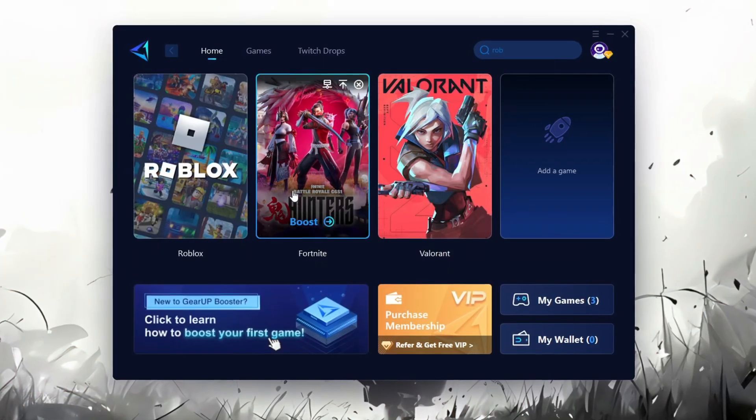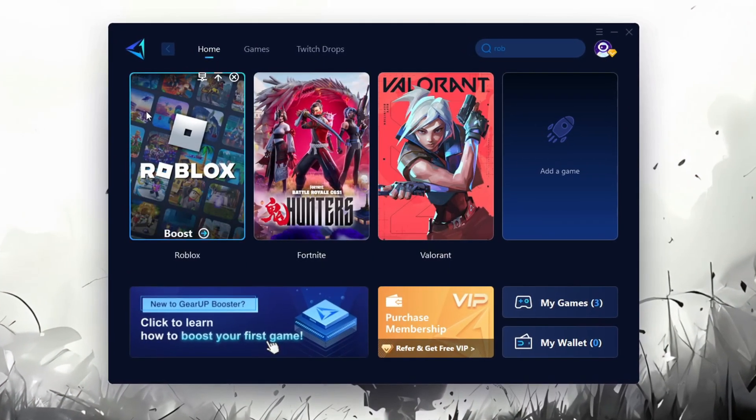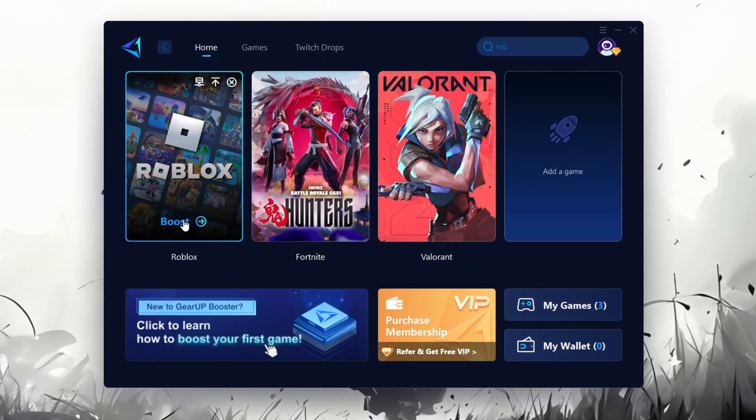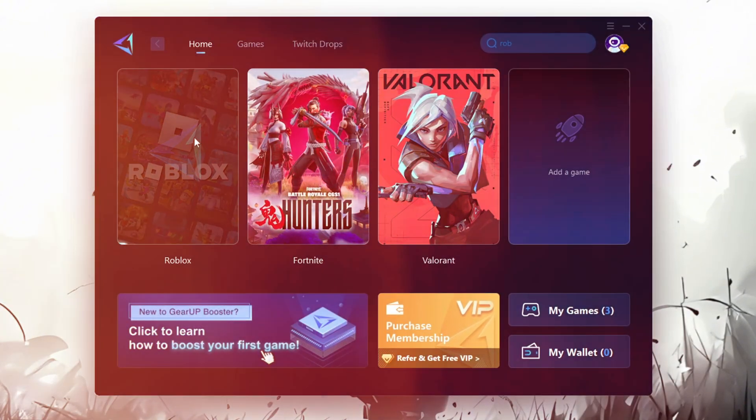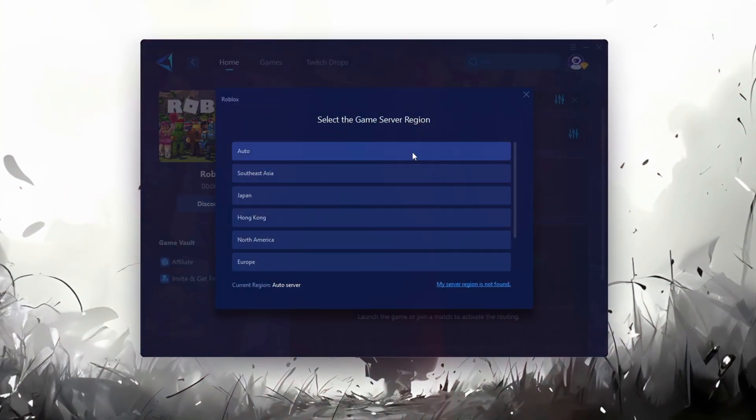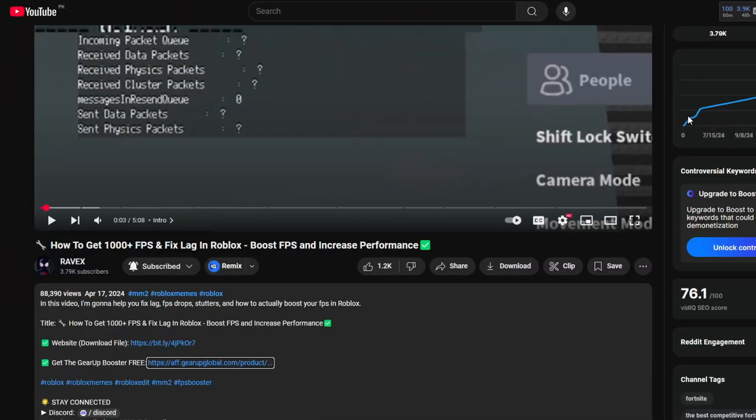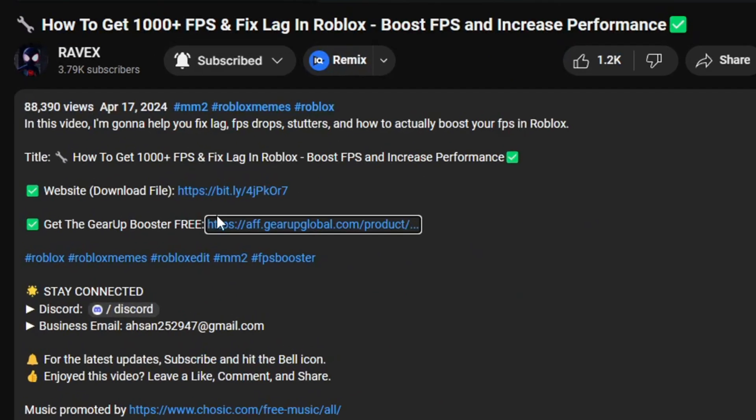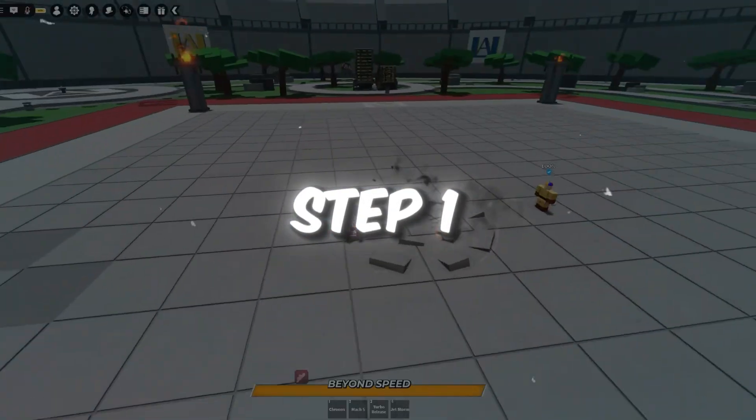Gear Up Booster is one of the best programs for optimization of your ping while you're playing Roblox, using a wired or wireless connection. Get this paid program for free from my description, and enjoy your game with lower ping.